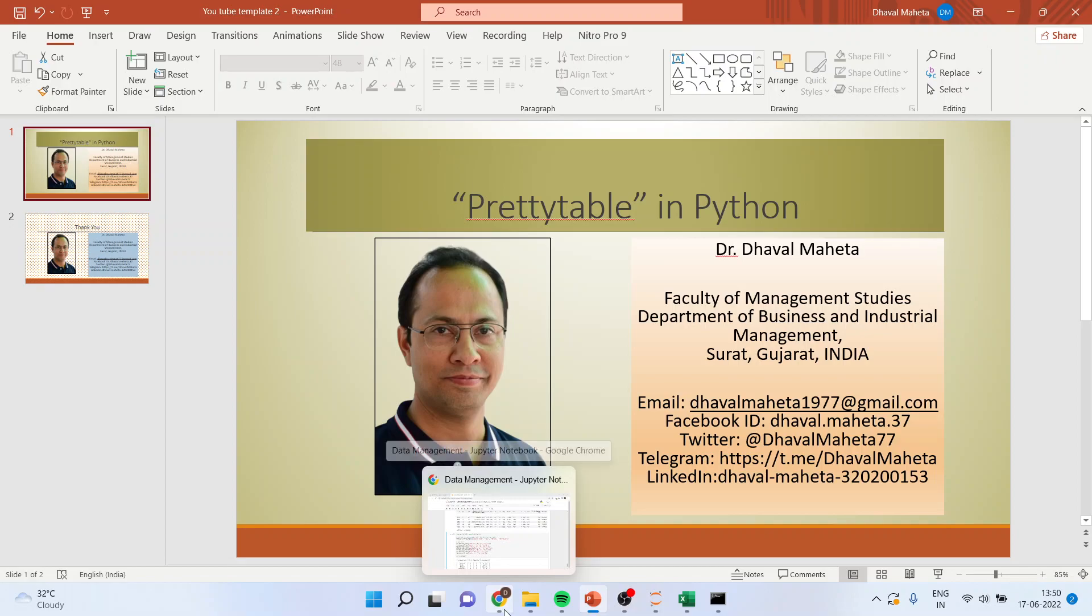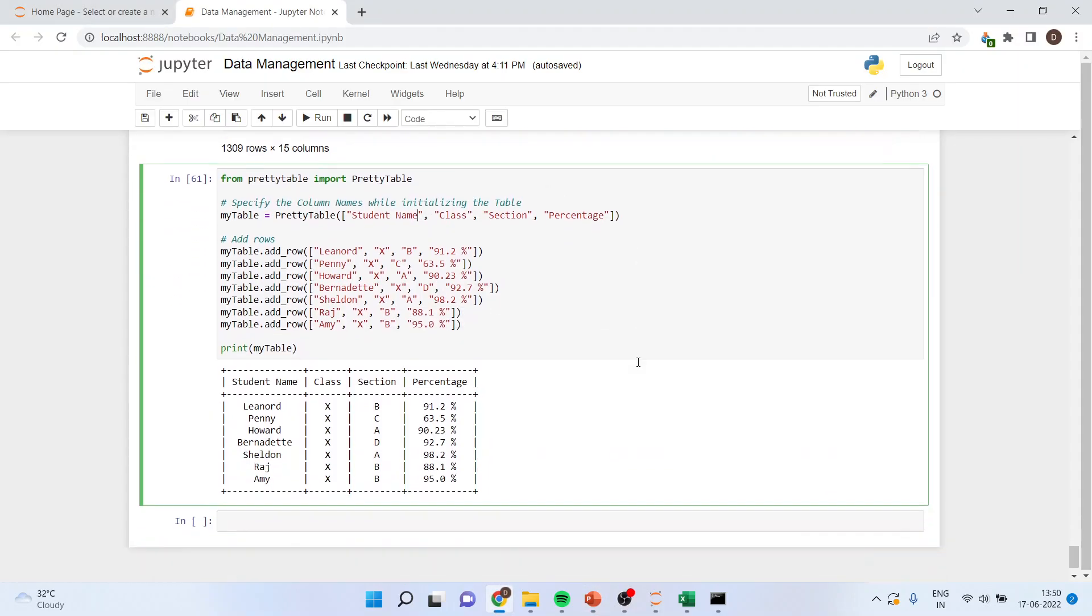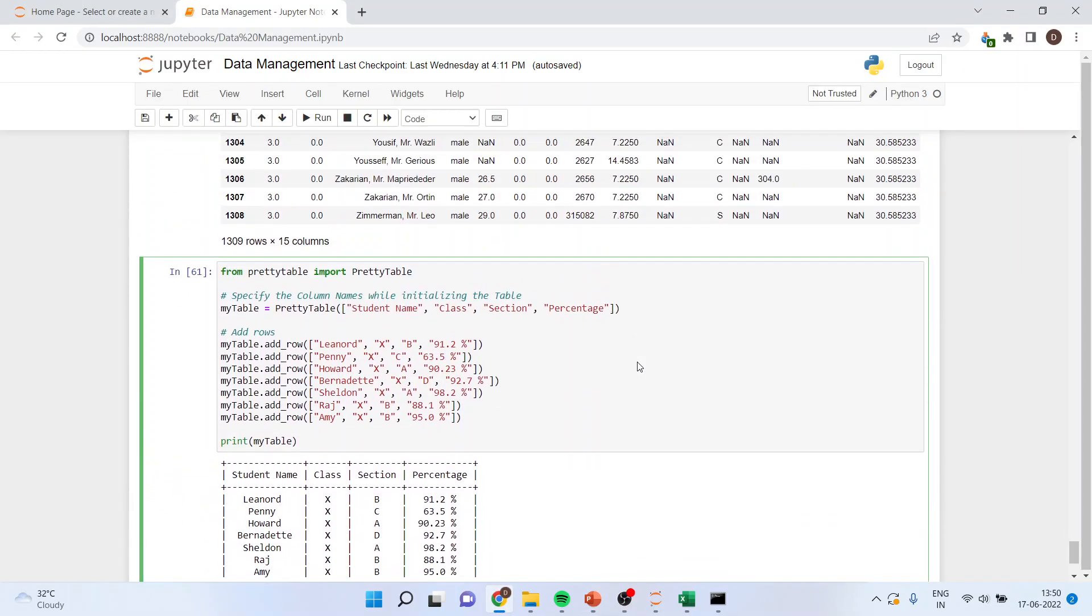Once this is done, we will go in environment of Python and we will write first line as from prettytable import prettytable. Then I will specify my table. See this is the name which I am getting. My table is equal to prettytable.